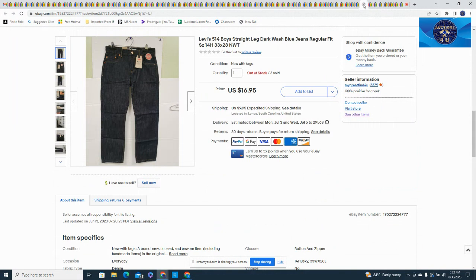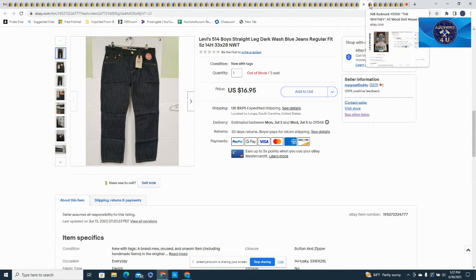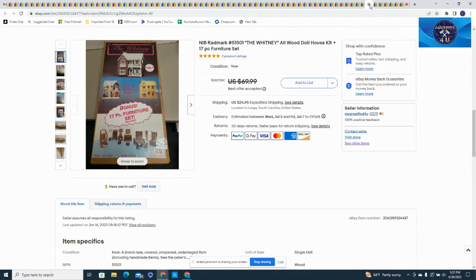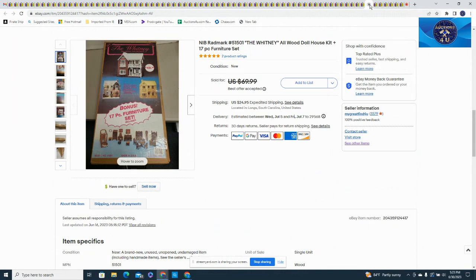This was a new in box Radmark The Whitney All Wood Dollhouse. Had this up probably closer to $100, been listed for a while, dropped it down to $69.95 recently and just recently took a best offer, $59. Actually going to Canada through what seems to be the new Global Shipping Program. They don't care if you don't even have international shipping or Global Shipping on anymore, they do it anyway, so this had to go to Chicago, Illinois to their center.